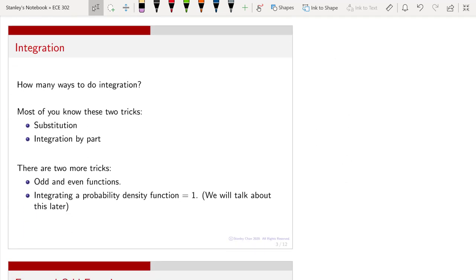Let me try to recall everyone's memory. When you do integration, how many ways of integration techniques can you apply? If you look at what you have learned in your freshman or sophomore calculus, you should have learned two techniques: one is called substitution, and the other one is called integration by parts. I am not going to go into details of these two very commonly used techniques.